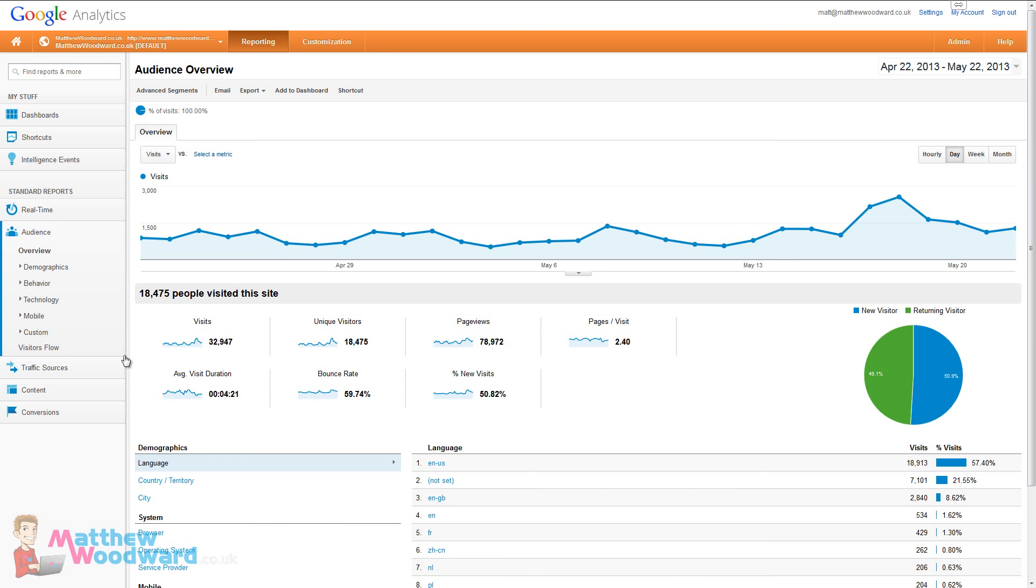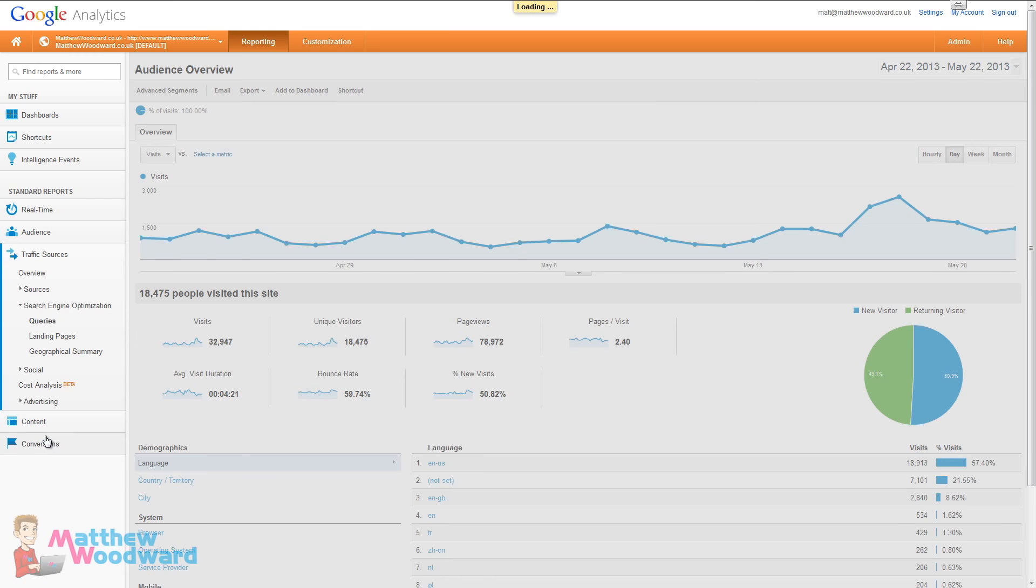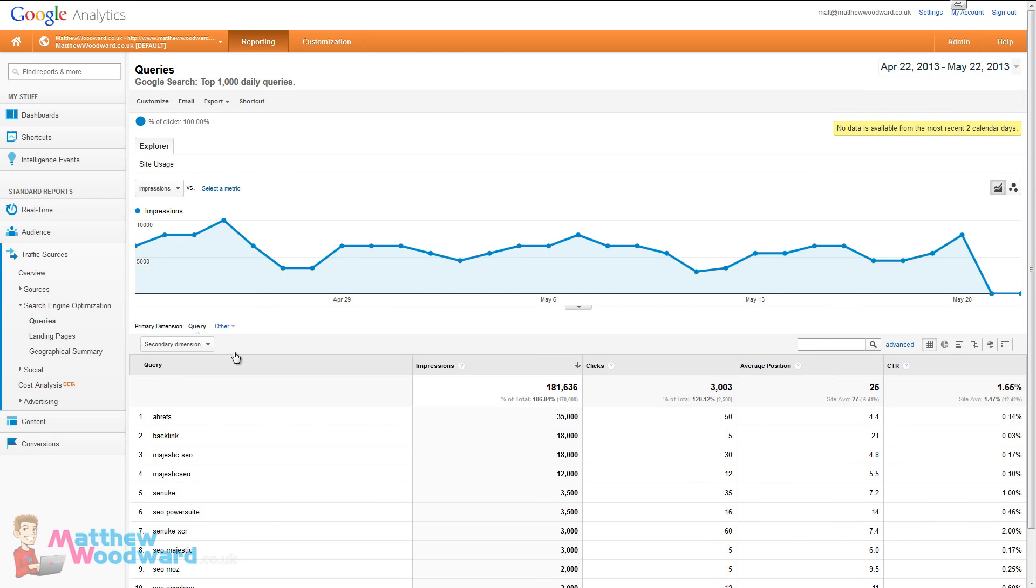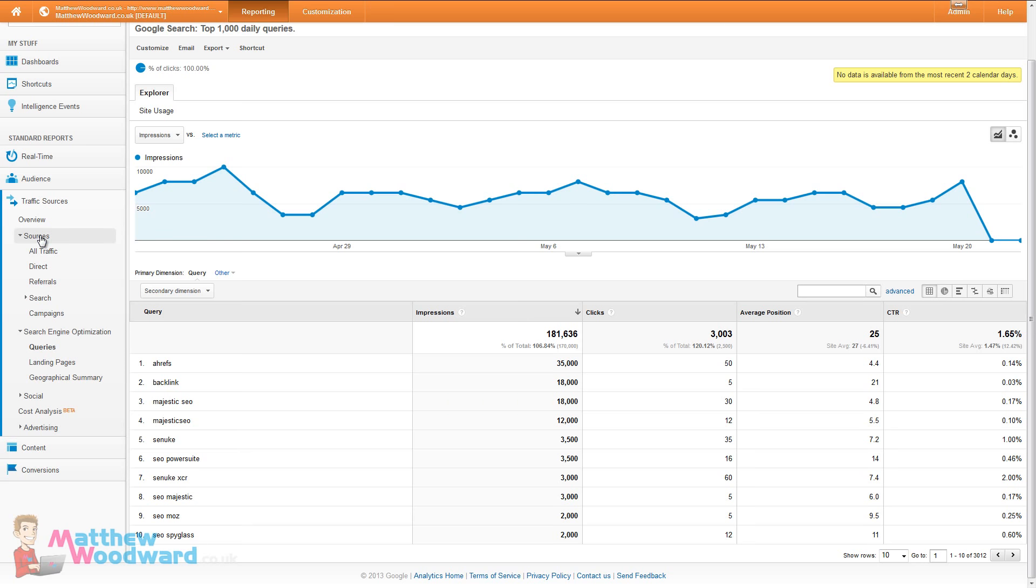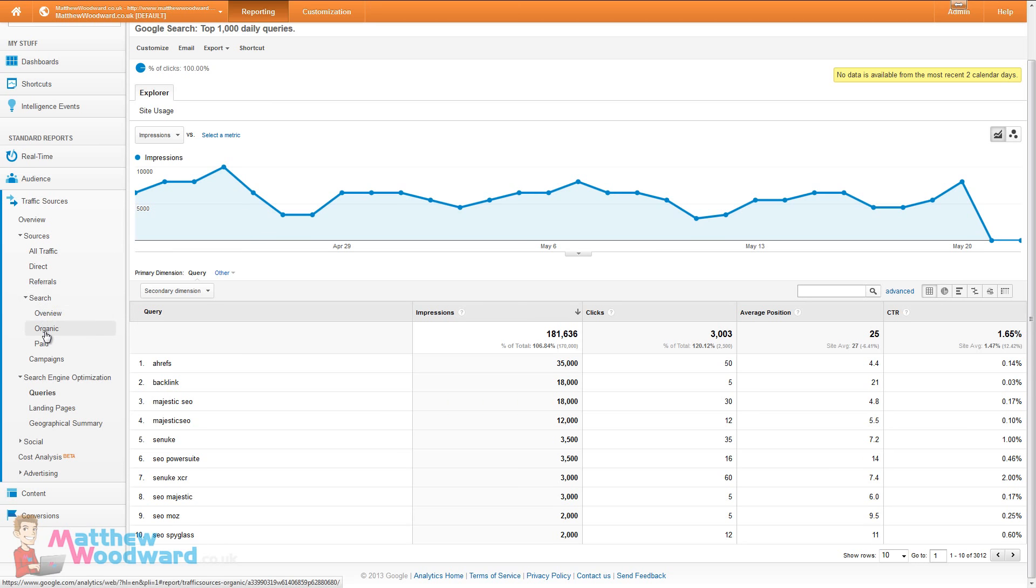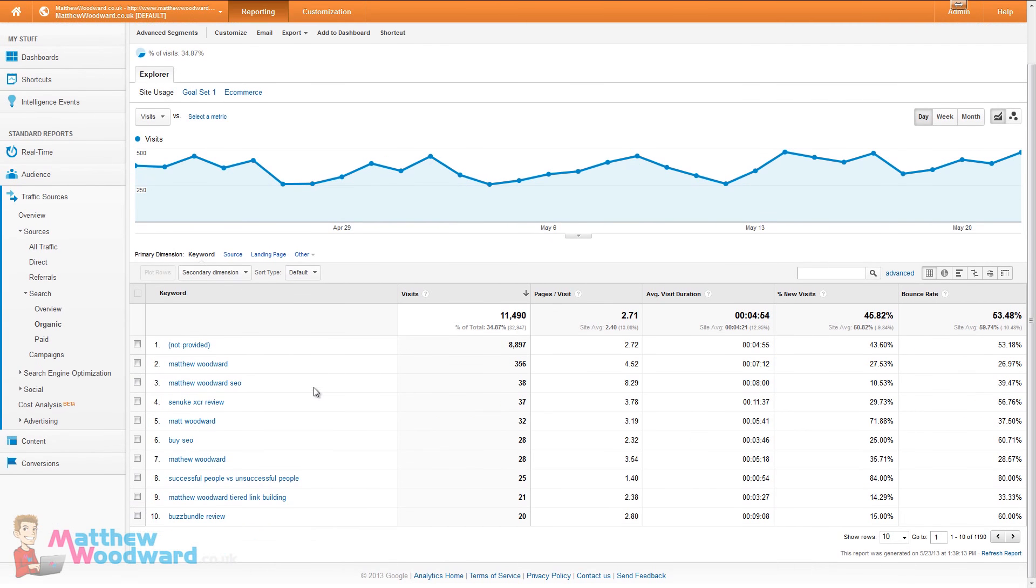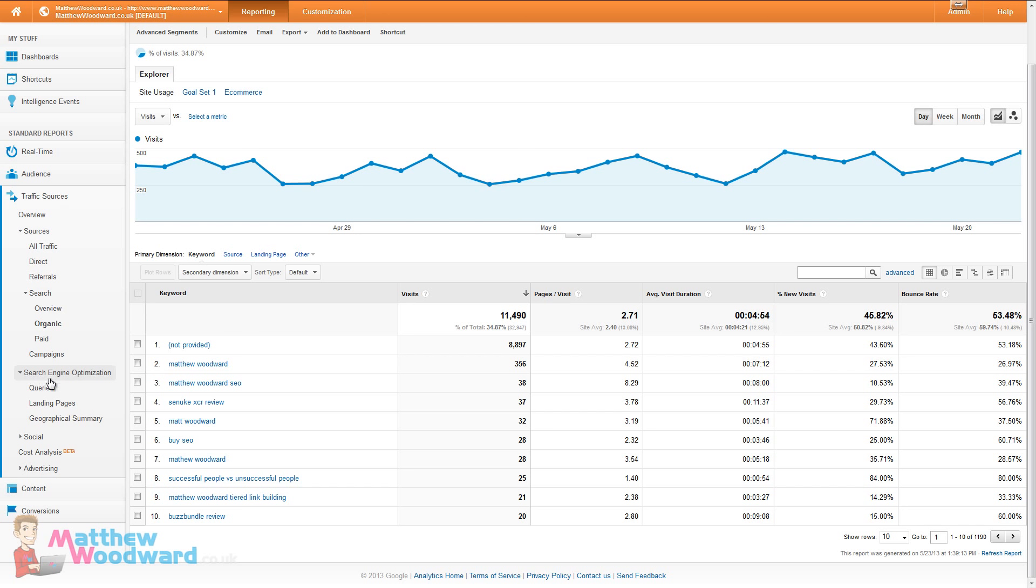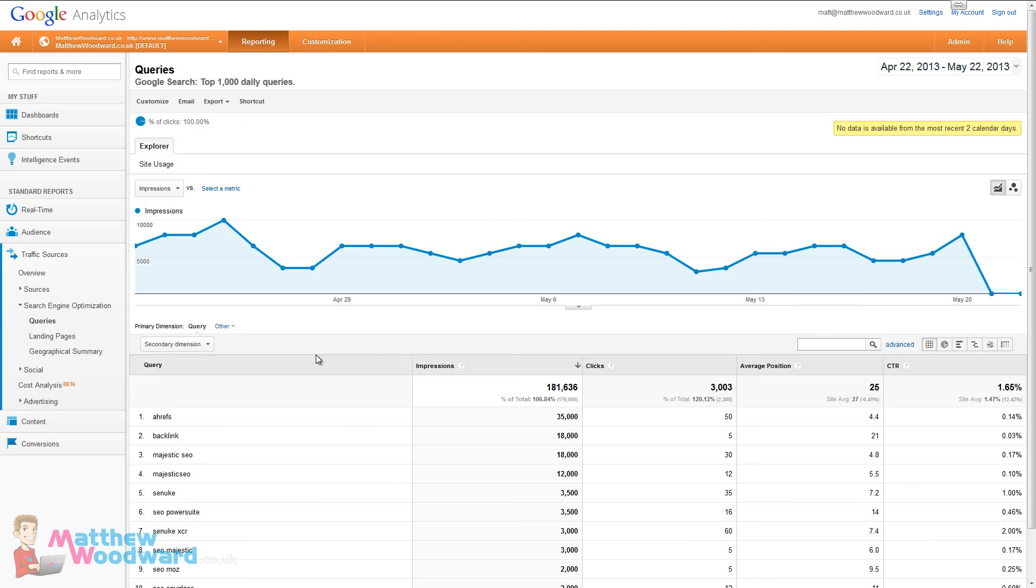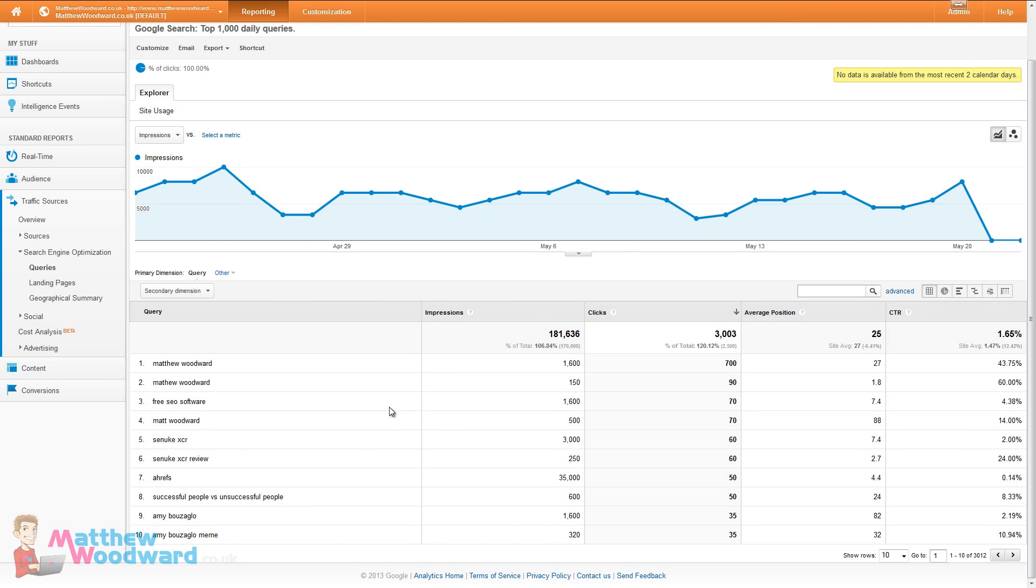If you're in Analytics you can hit traffic sources, search engine optimization and queries. This interface is what used to be available via Google webmaster tools but it's now available directly in Analytics. The problem is if you look at sources, search, organic and the keywords here, we're getting a lot of this not provided data which is when people are searching with secure search enabled. We don't know much about all of these visits.